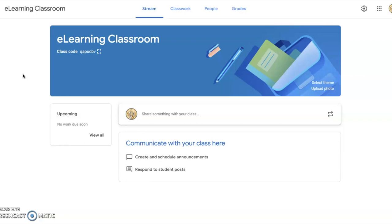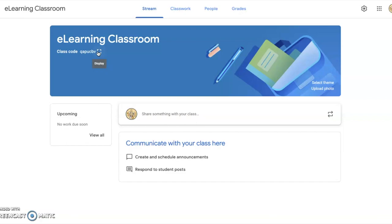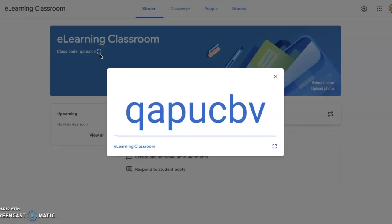To get students to join this class, there are two ways to do that. You can give students the class code, and then students would go to classroom.google.com. In that plus section at the top right corner, they would click Join a Class and enter your unique class code.